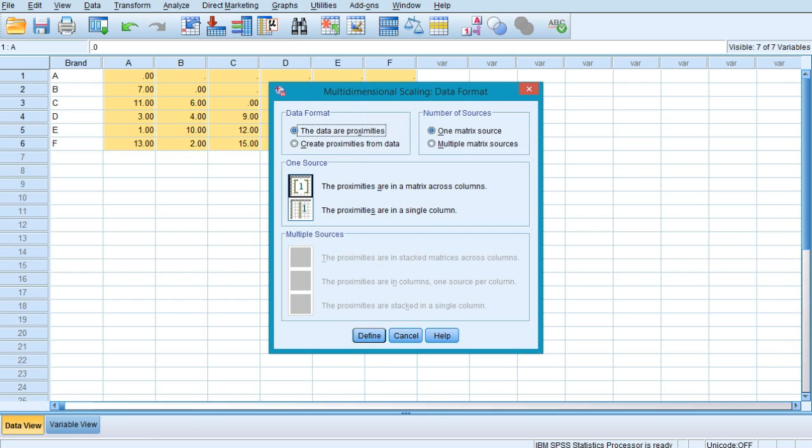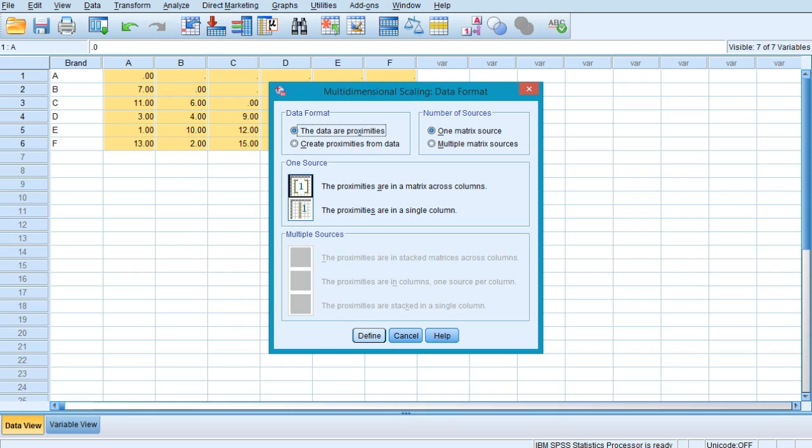Once you select it, you will find this kind of multi-dimensional scaling data format box. Just click on Define in it and you will be taken to the proximities in matrix across columns table.